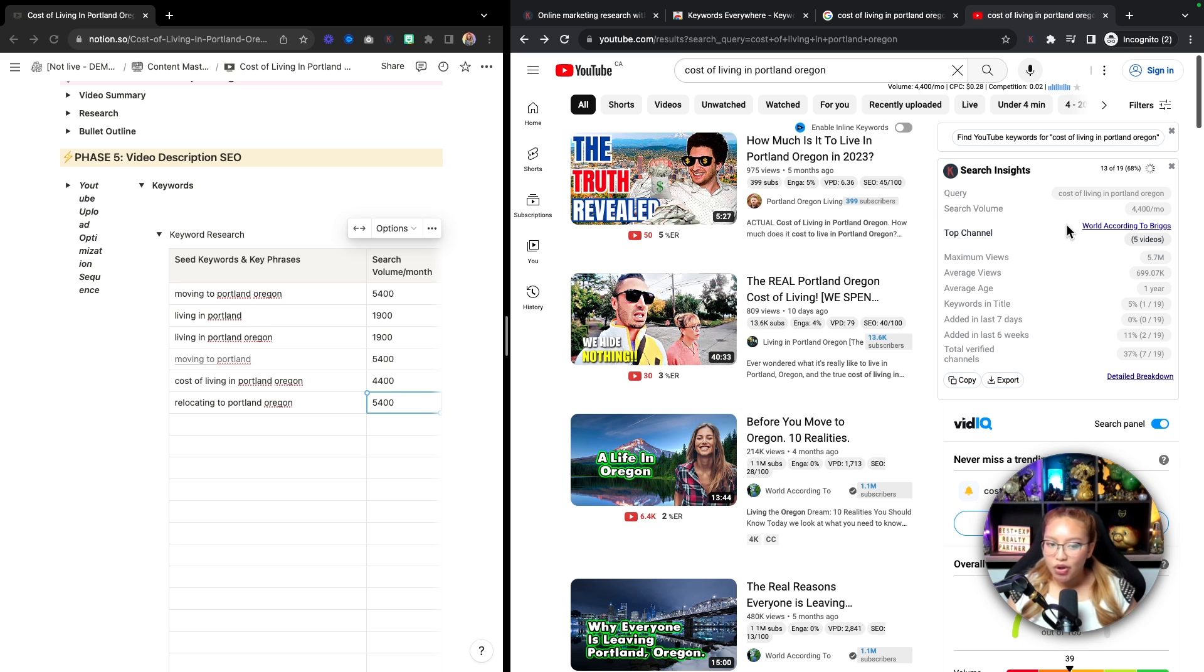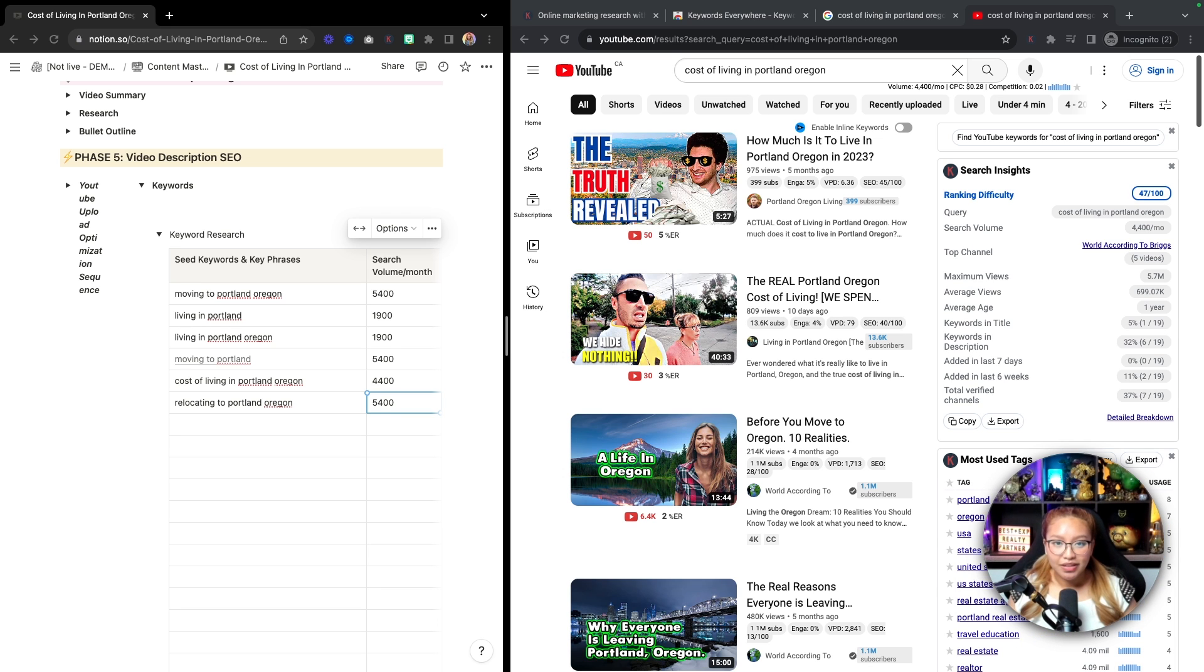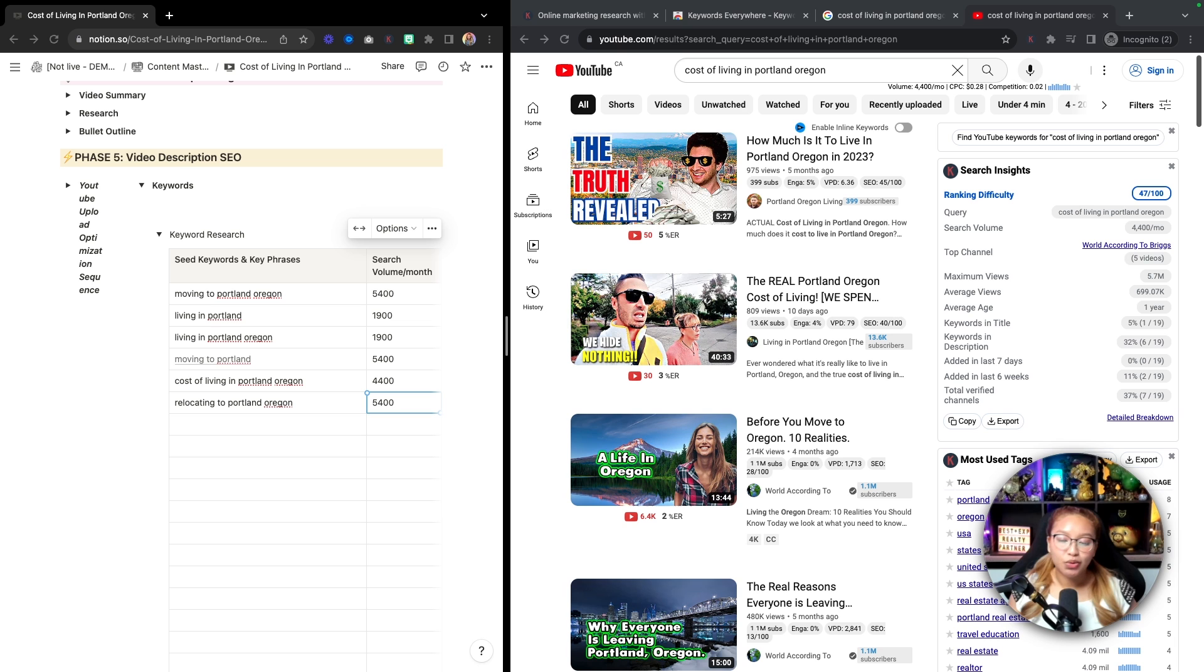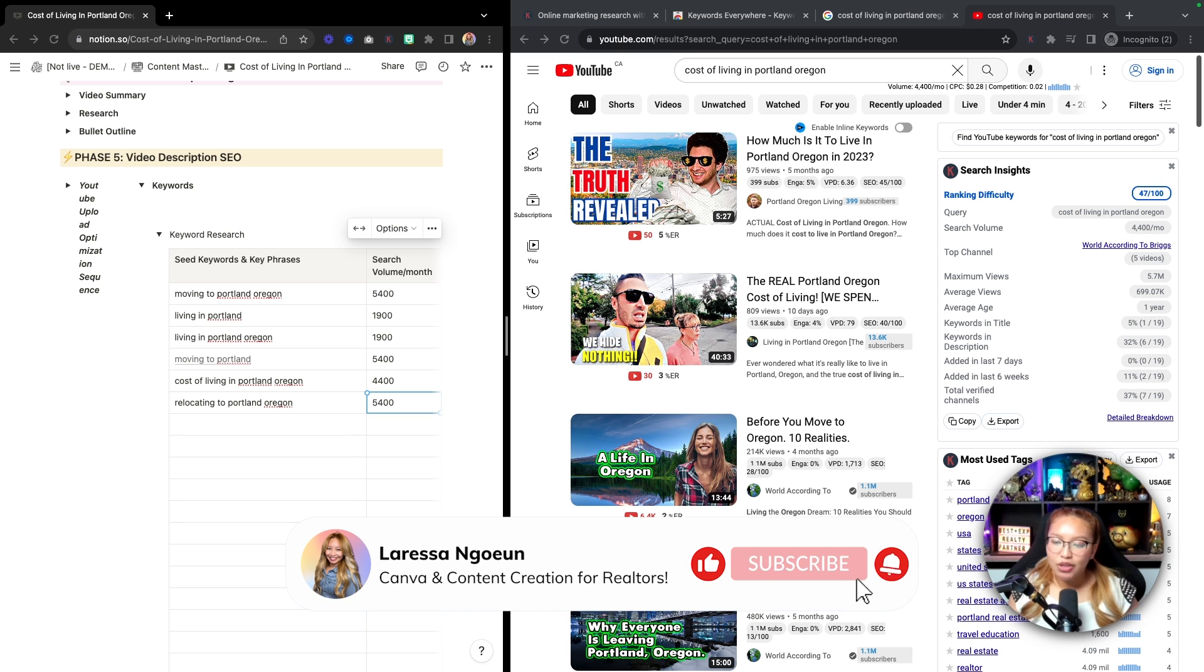He has a keyword in his description, he's using keywords in his video tags, presumably. And he's also saying verbally in his videos, the cost of living in Portland, Oregon. And if you know, when you're creating content on YouTube and you're filming, YouTube will automatically auto capture your videos. And so if YouTube hears you saying that, it's going to know that that is a keyword. So that's pretty much how you want to use Keywords Everywhere in that sense to do your research.